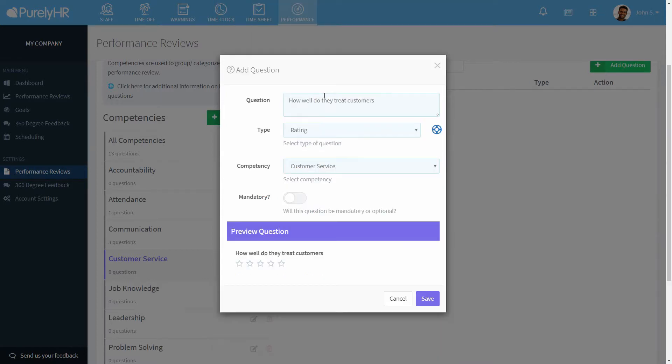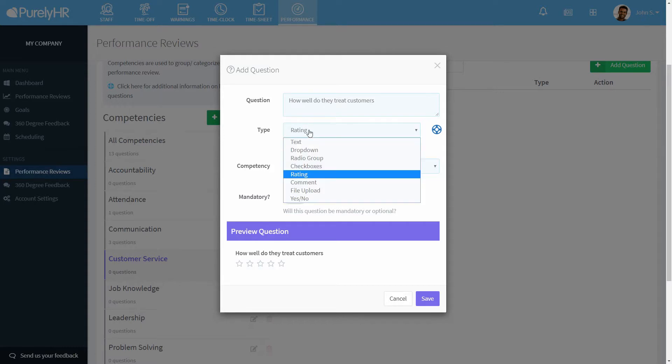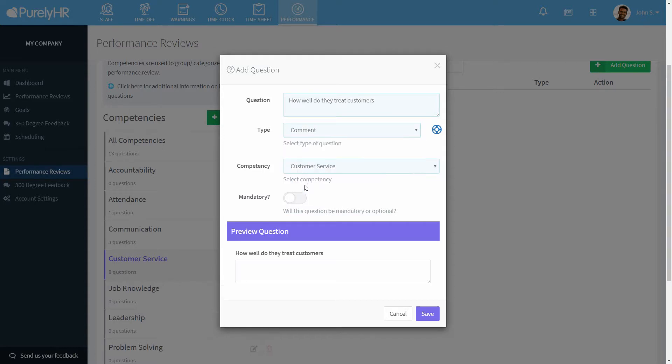Checkboxes is for multiple choice questions and more than one answer can be selected. Rating is a one to five star scale. Comment is a text box that refers to the previous question. For example, if you want them to explain their answer, you can use a comment.